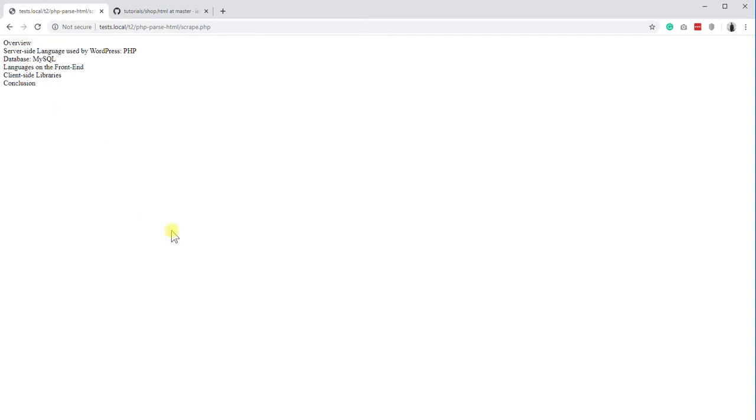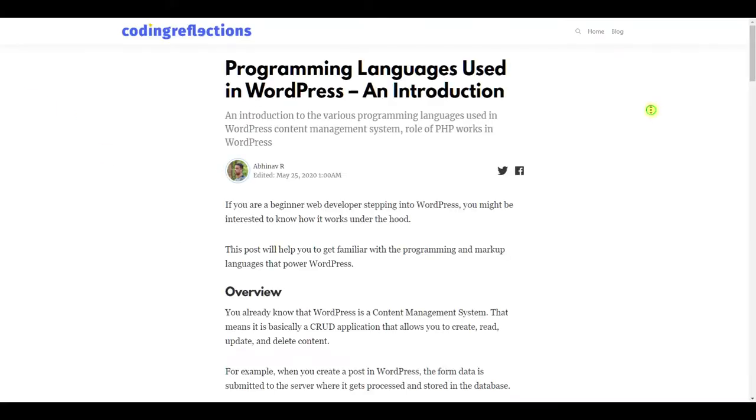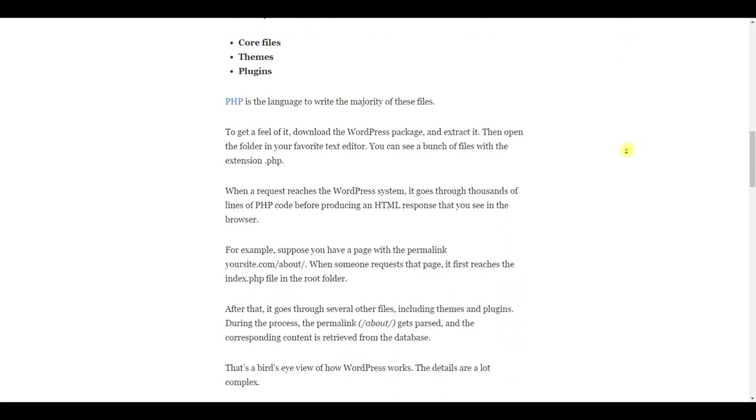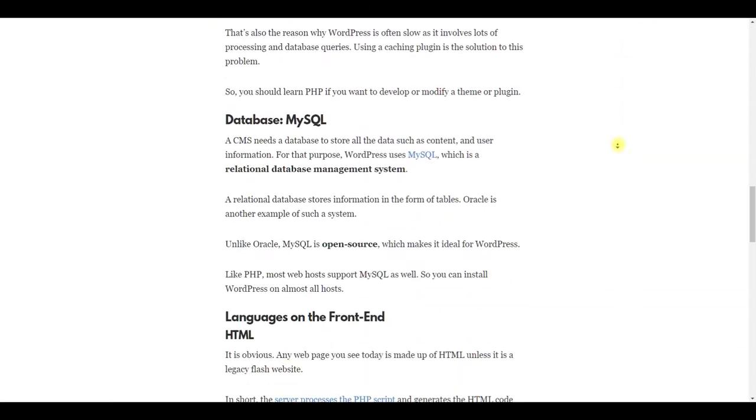Now, if we reload the page, you can see all the headings. That is, the page we scraped has 6 heading elements, and our simple script has pulled all of them and displayed it.